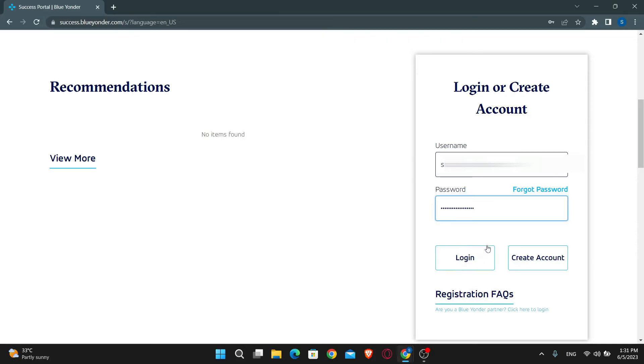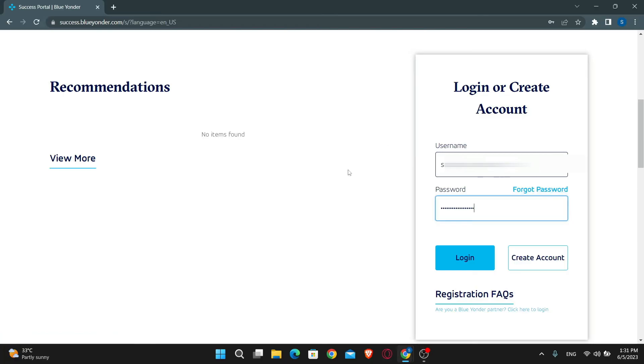In case you forgot your password you can click on the forgot password button and reset your login credentials from there. And there you have it, that is how easy it is to log in to your account on Blue Yonder email.